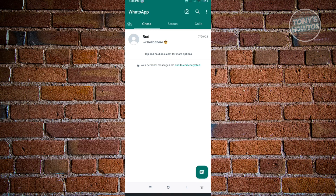If that user chats you again, it's going to automatically restore the chat back into your main chats section. So if you've archived any active chats and that user messages you again, it will appear back in the chats section automatically.